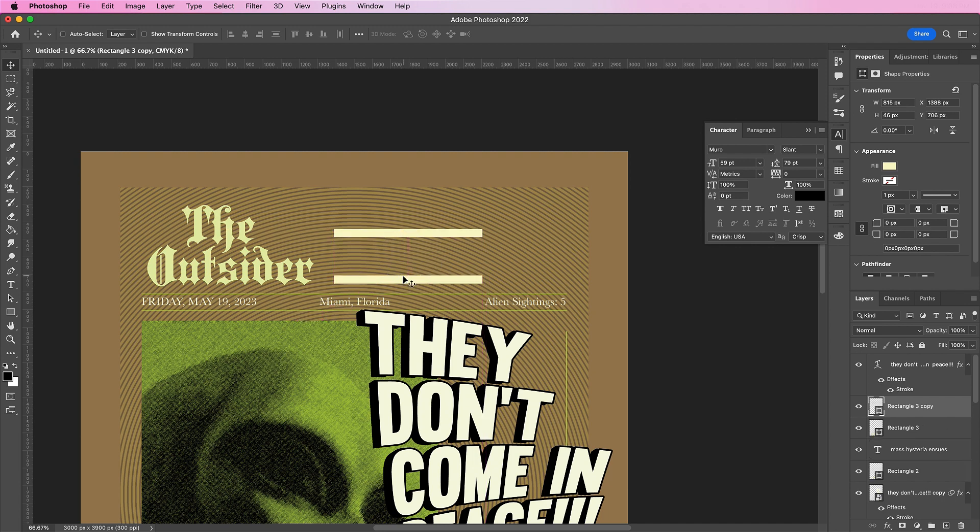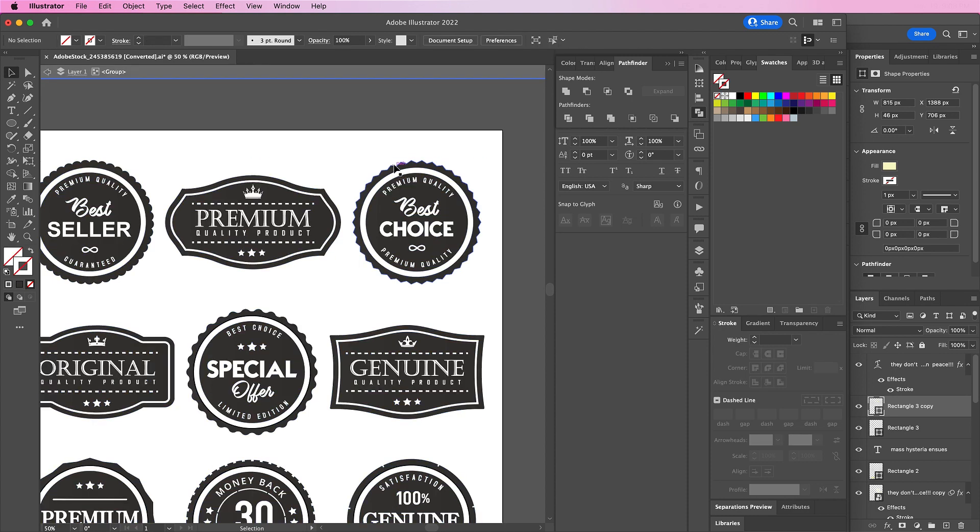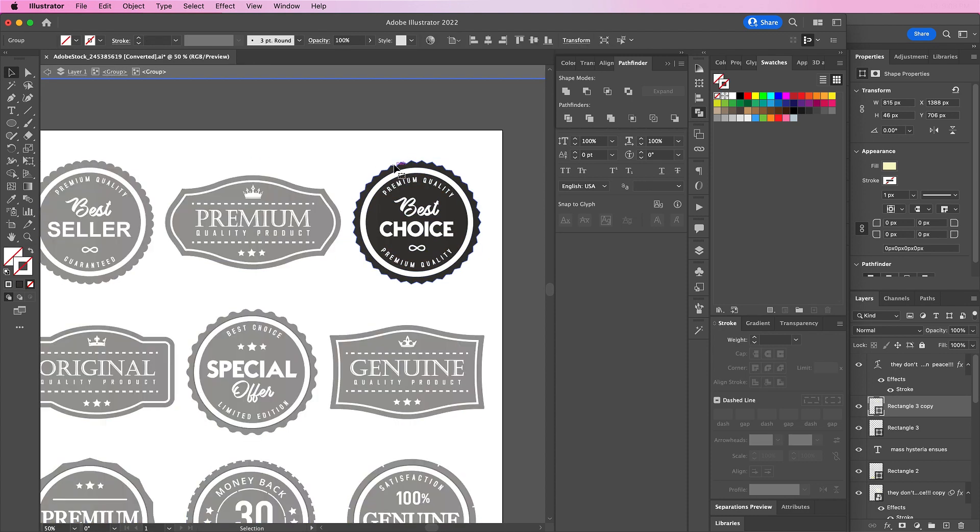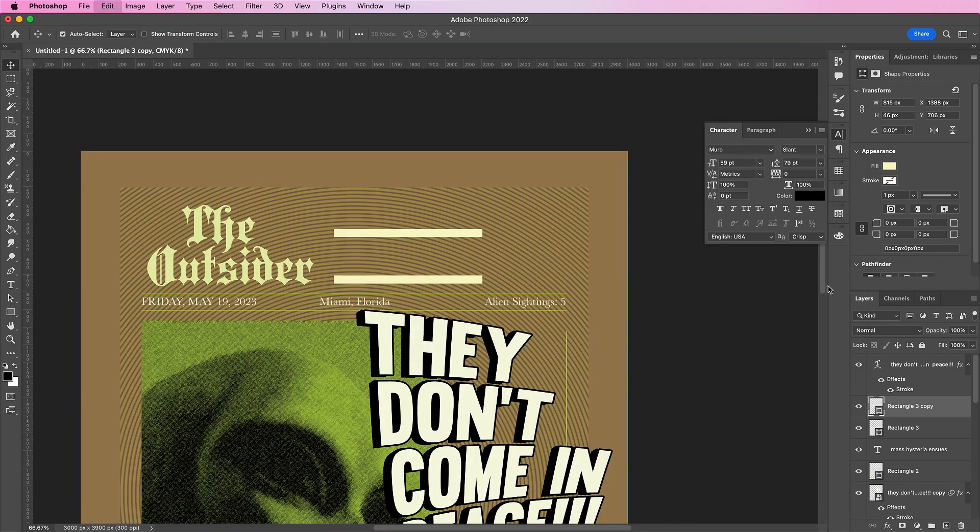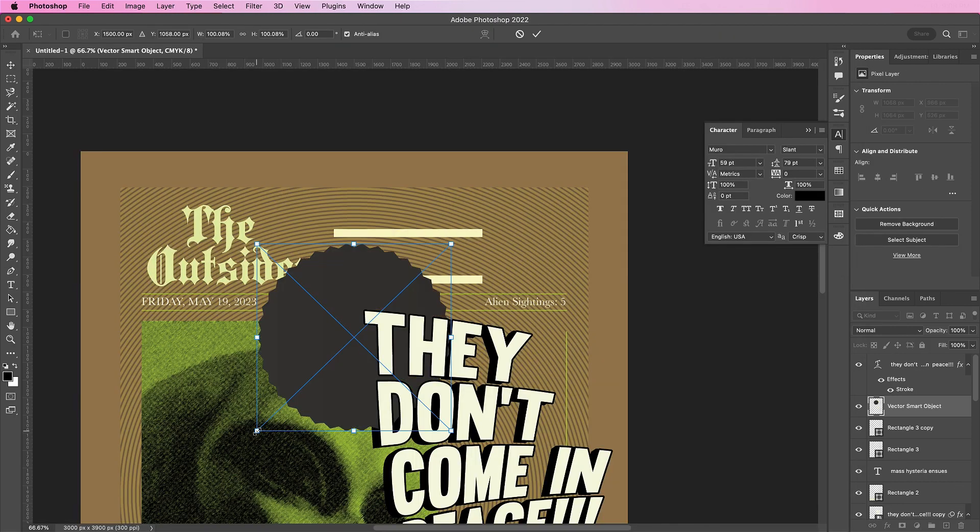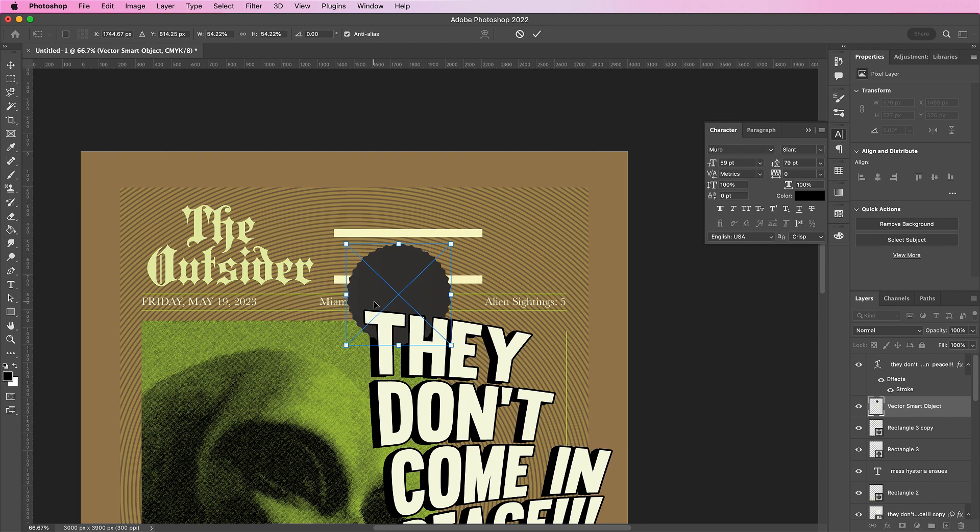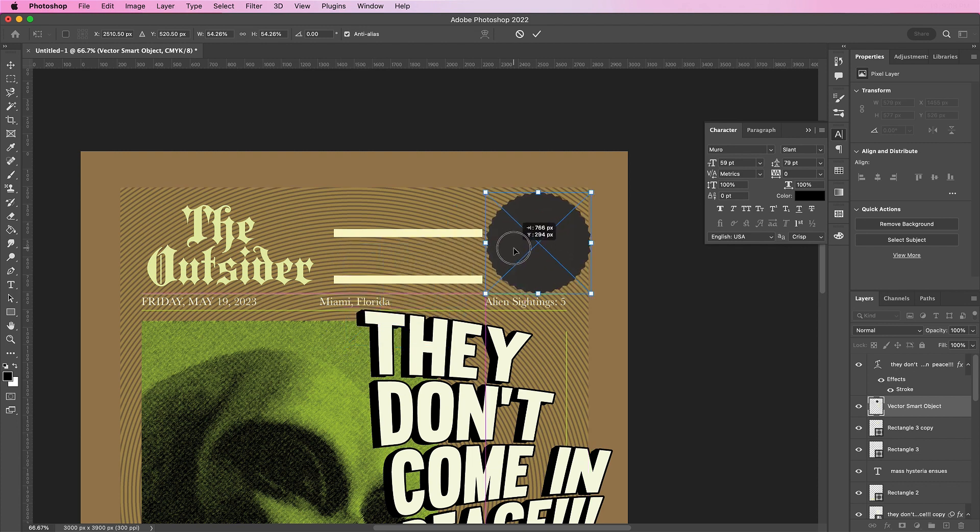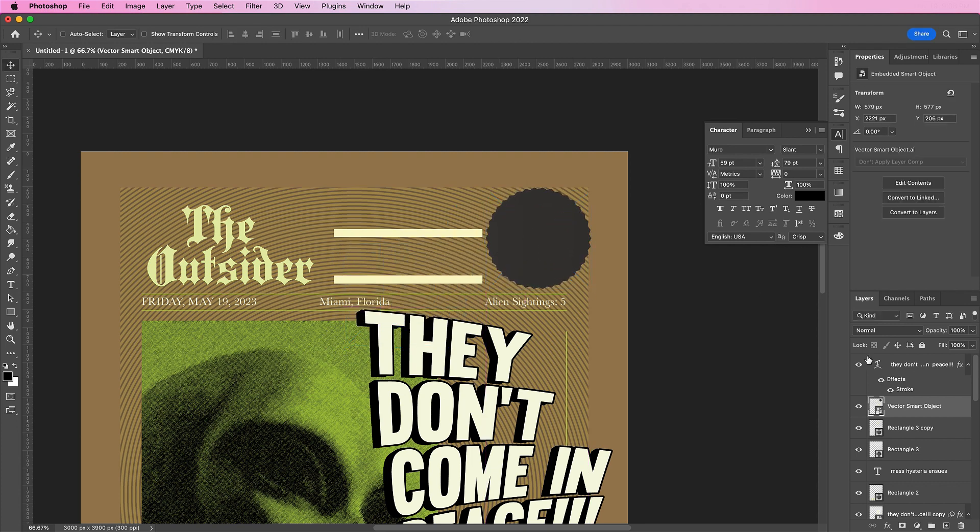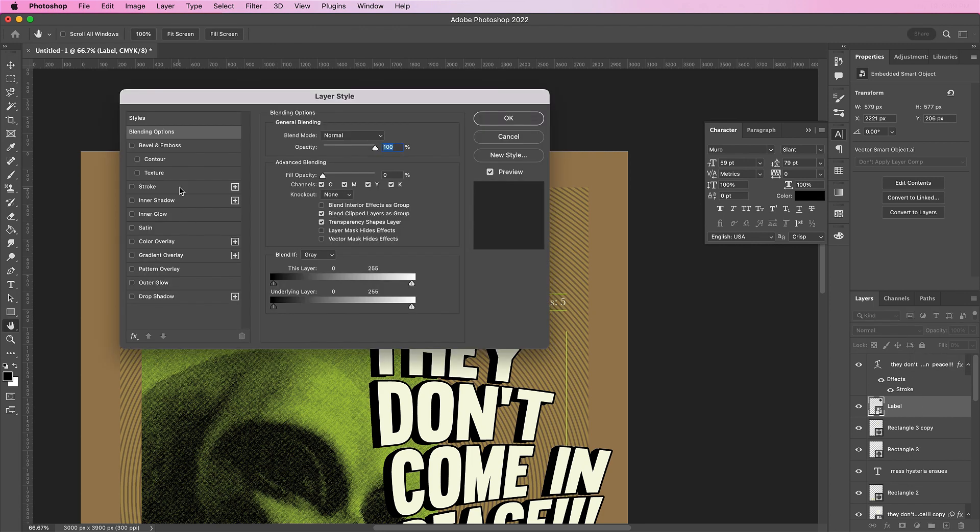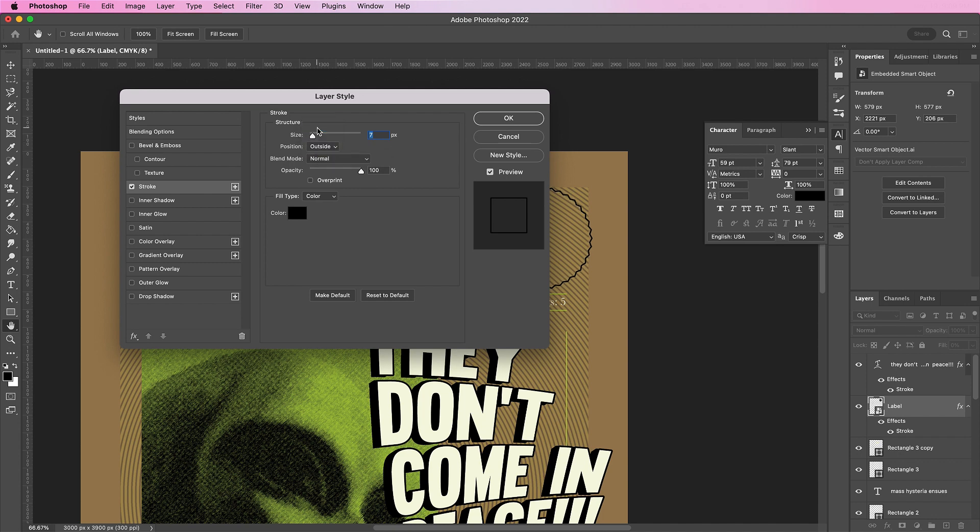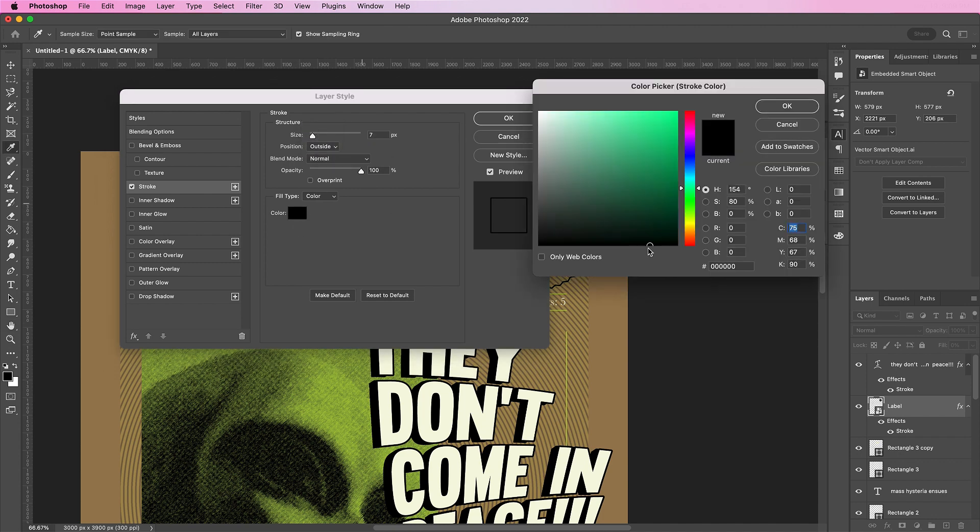Now I'm going to pop over to Illustrator to grab a label. Select your label and copy and paste it into Photoshop. Resize it so that it fills the space. Fill it with 0% and let's add a stroke. The size will be 7, position outside and the color will be F4F7E1.